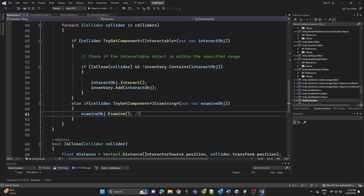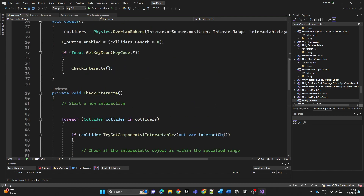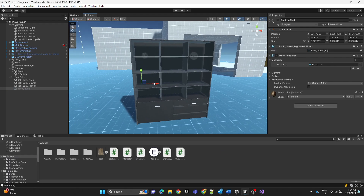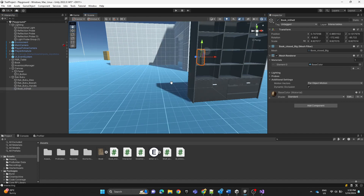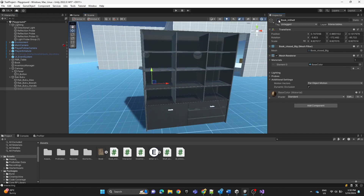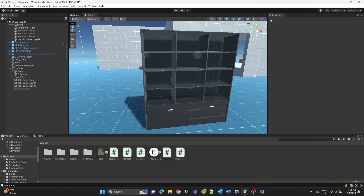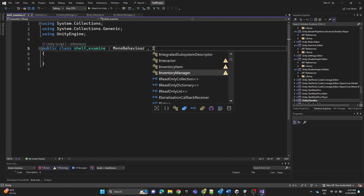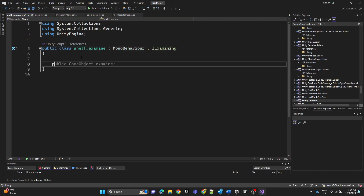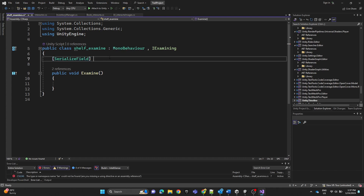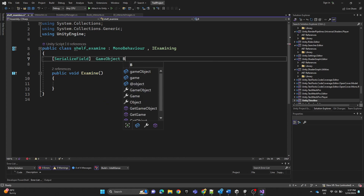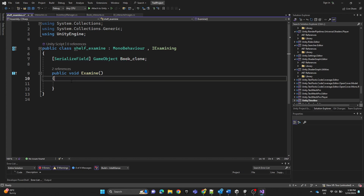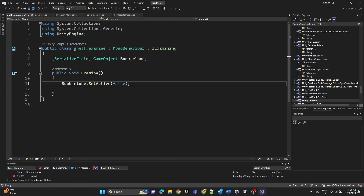Here we are examining the bookshelf. I've also added a book clone — this is how the book should appear when placed, just a clone of the same game object. Now we'll create a new script named 'ShelfExamine'. Remove the Start and Update functions, implement the IExamining interface with the Examine function. Add a serialized field GameObject for the book clone. When examining, we'll call bookClone.SetActive(true) to activate it.